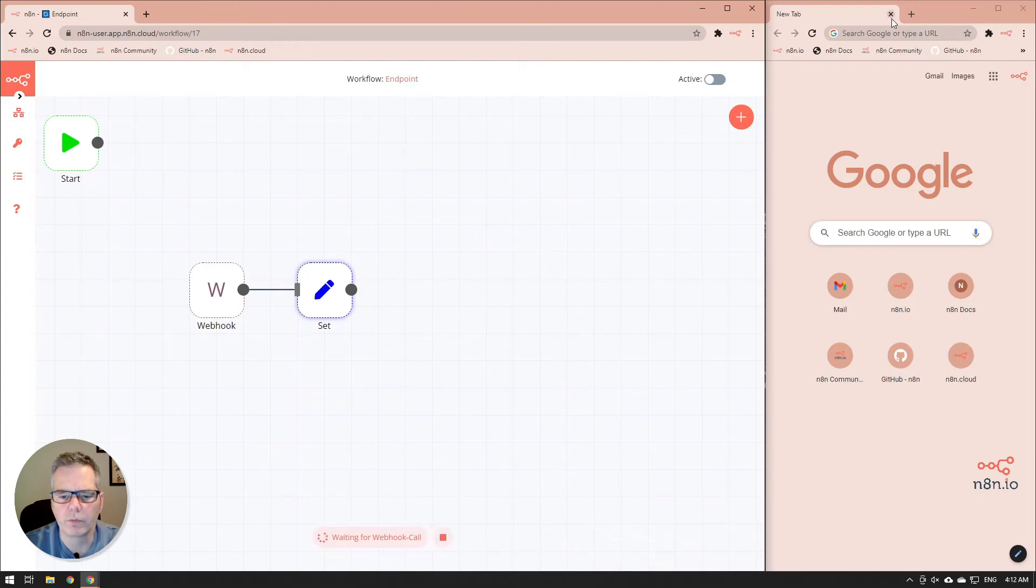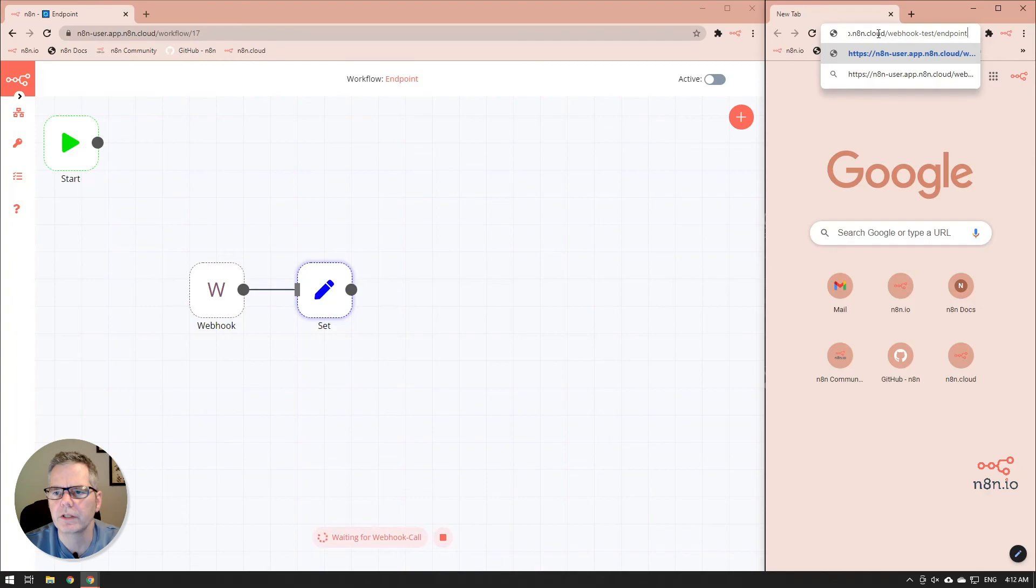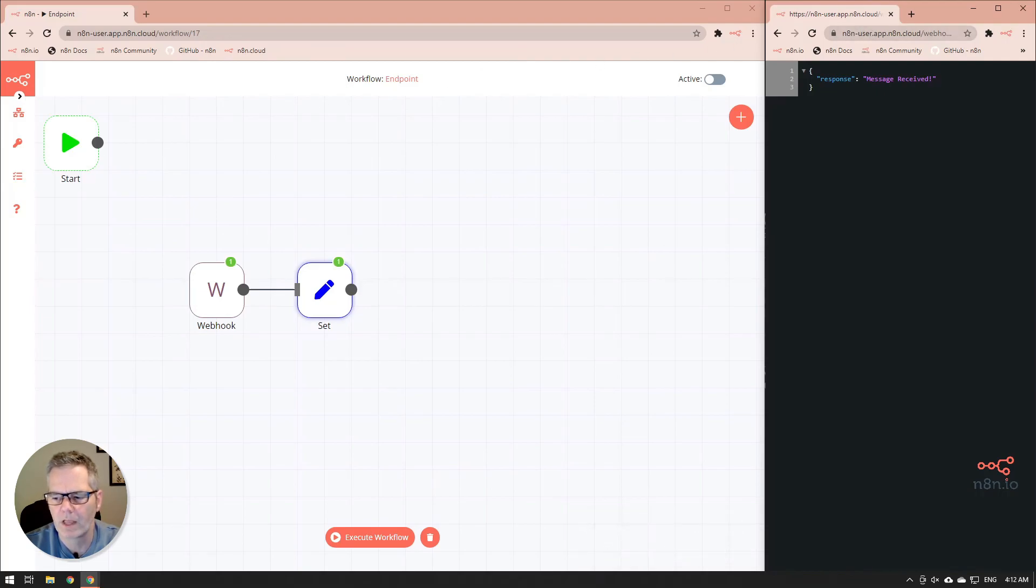I'm going to go into the other web browser and we're going to paste in the endpoint that we have there. And you'll notice now the response is message received, exactly the way we put it in. Thanks for watching.